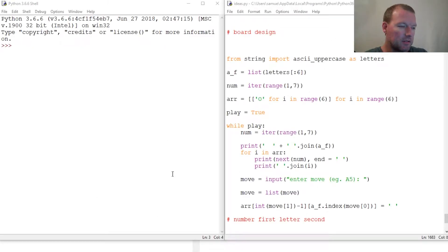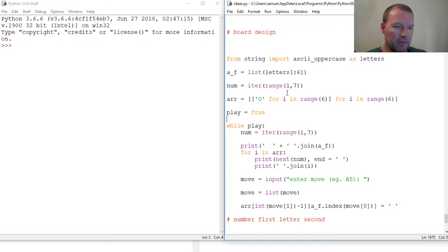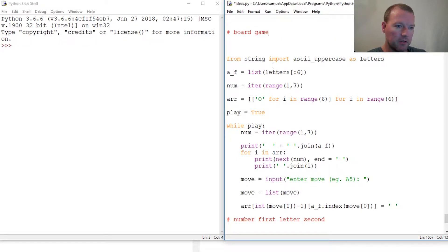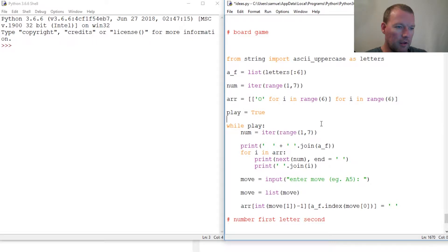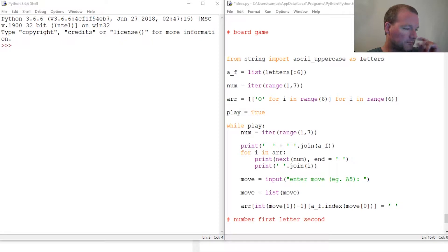Hi everybody, this is Sam with Python Basics and we're just gonna wrap this board game up. I think this is video four so let's just knock it out.